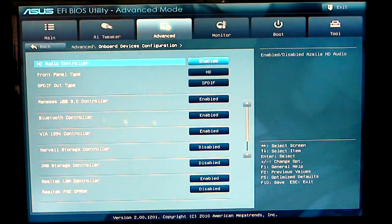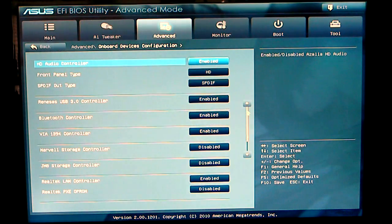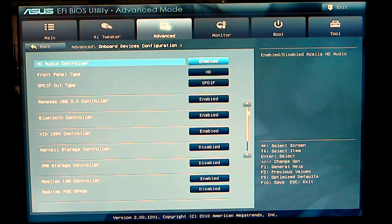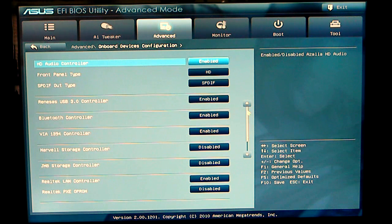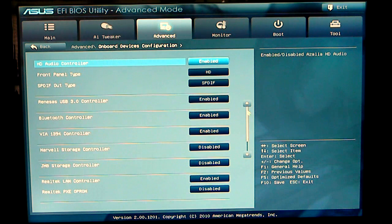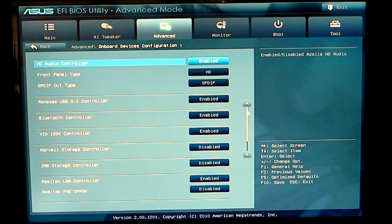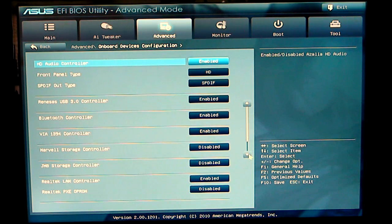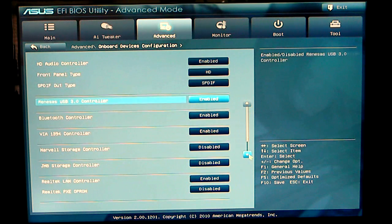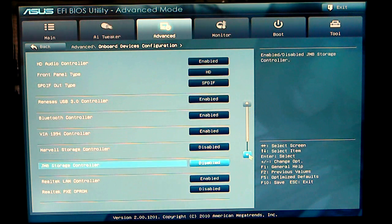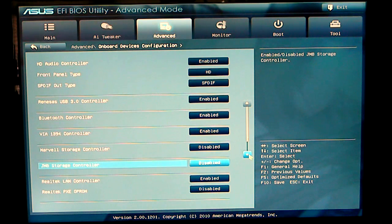Onboard devices. This is where you can set your HD audio controller, your front panel, your USB controller, Bluetooth, MARVEL storage controllers. This also has a J-micron chip on it, which you can also set, enabled or disabled.